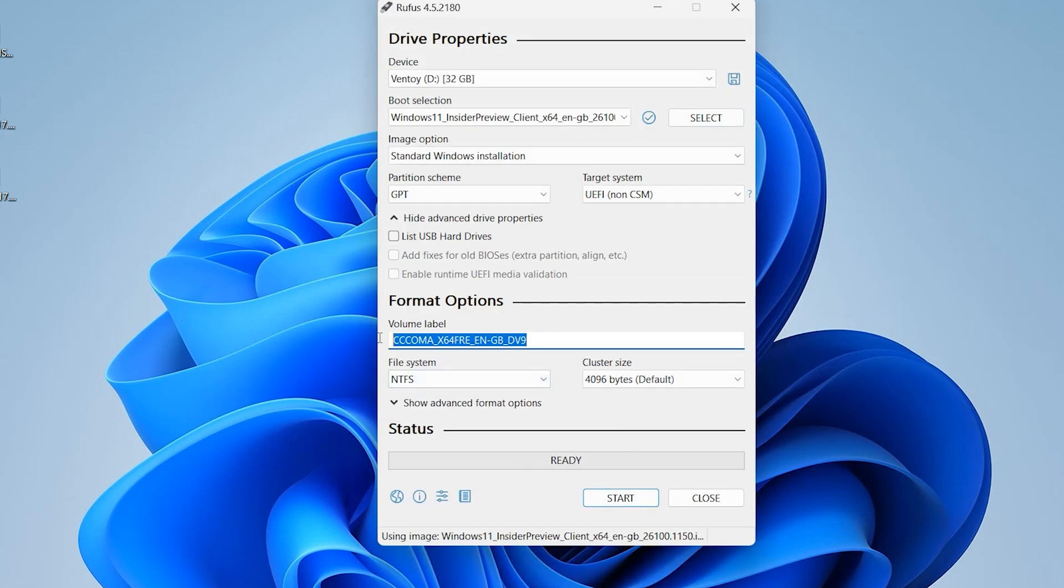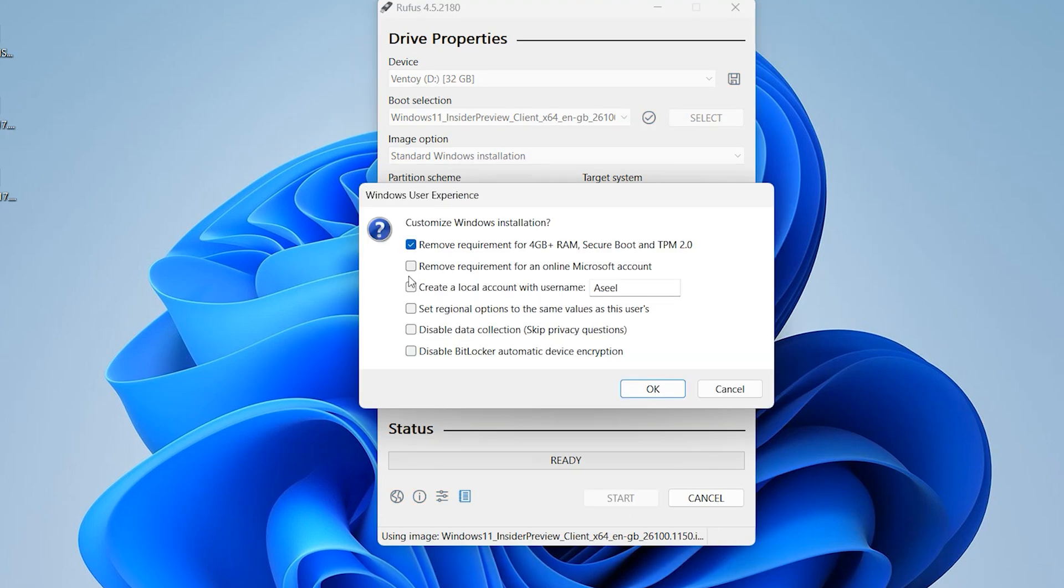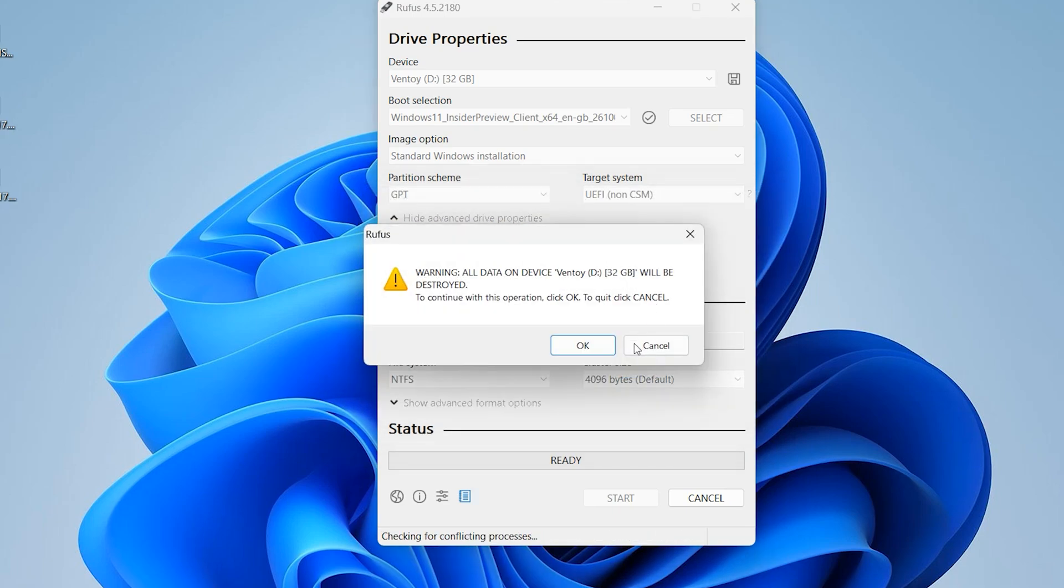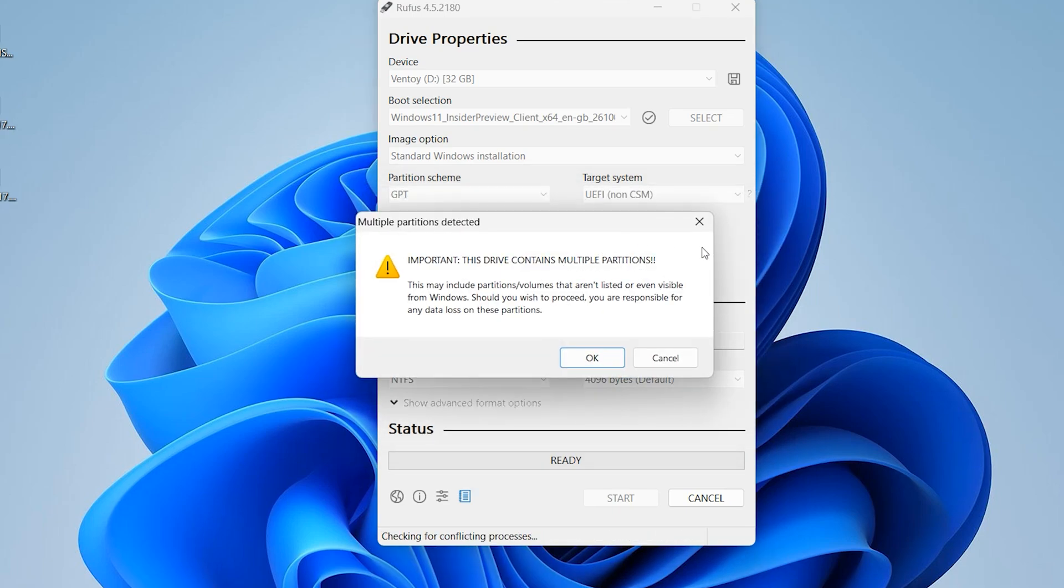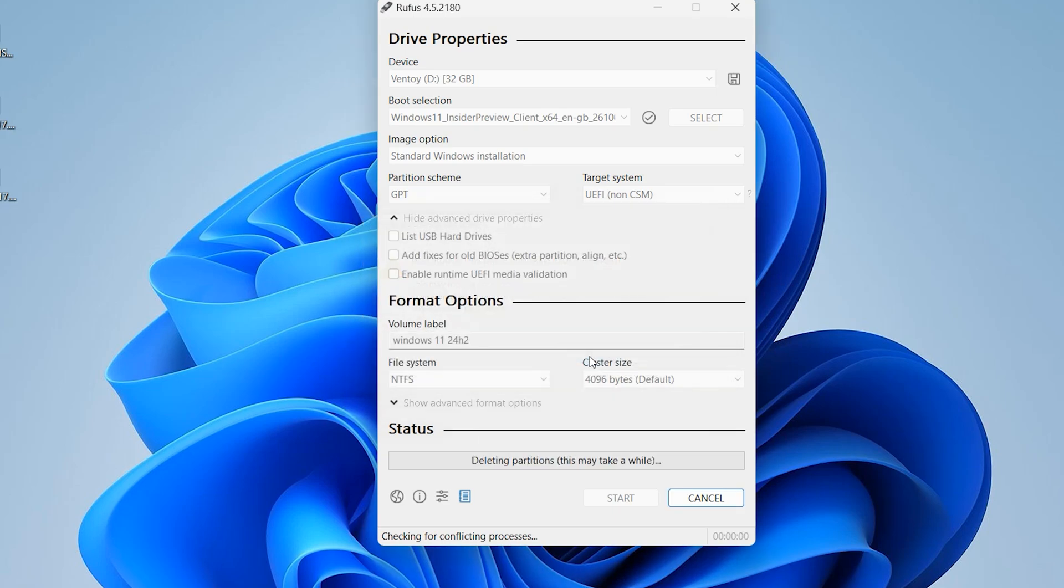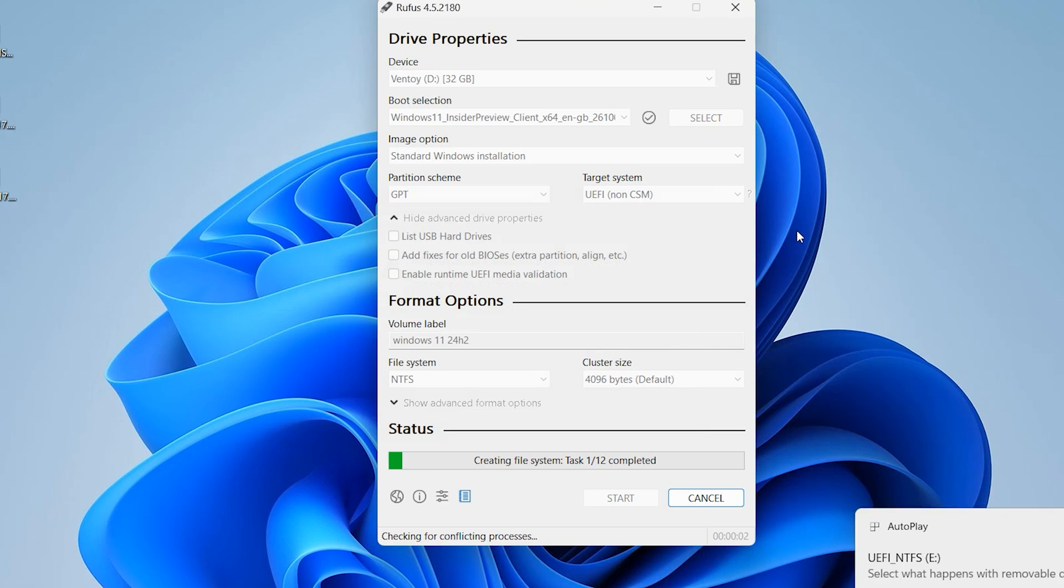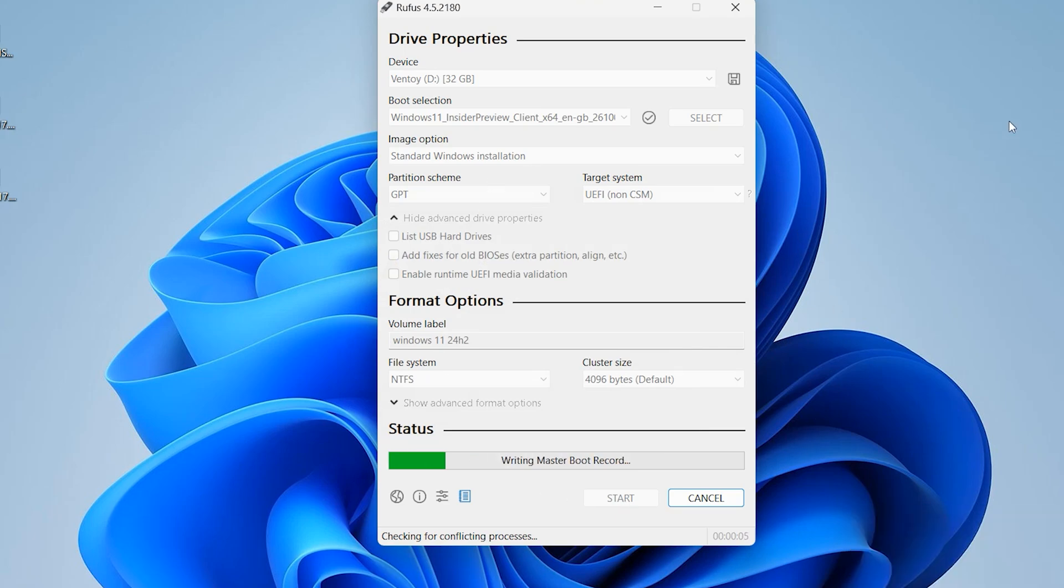You can write here 'Windows 11 24H2'. Click on start. Make sure to select all of them. Okay, click okay, click okay. It will take a few moments.